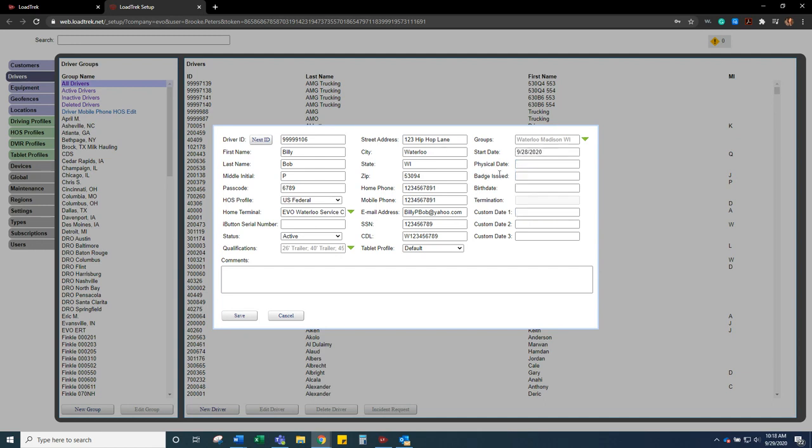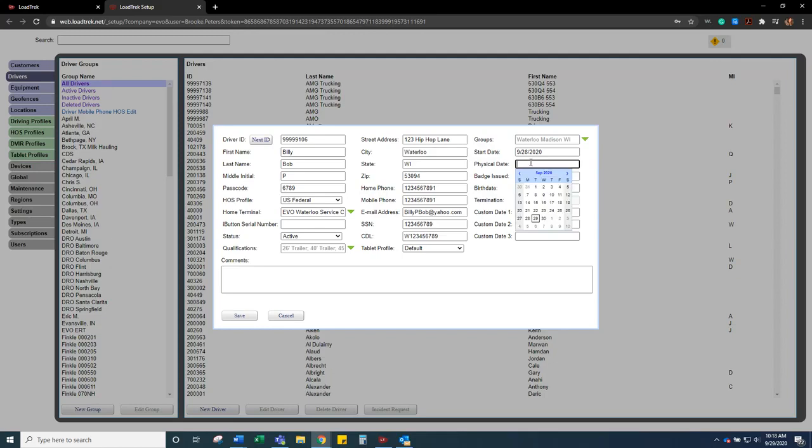Physical date and badge issued date. So the date that we enter is the date that it's going to expire on. So if their physical date is going to expire 7-30 of 2022 and their badge lasts for 10 years, we'll do that.